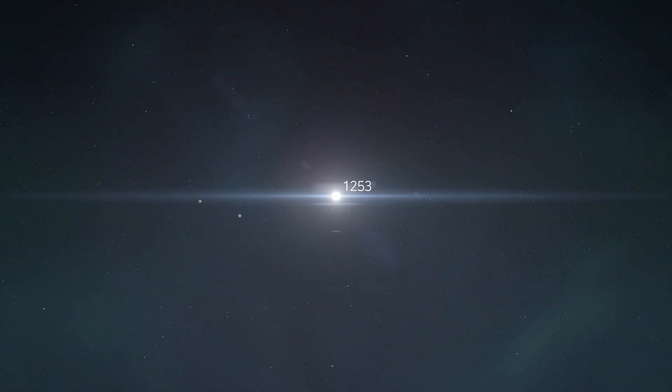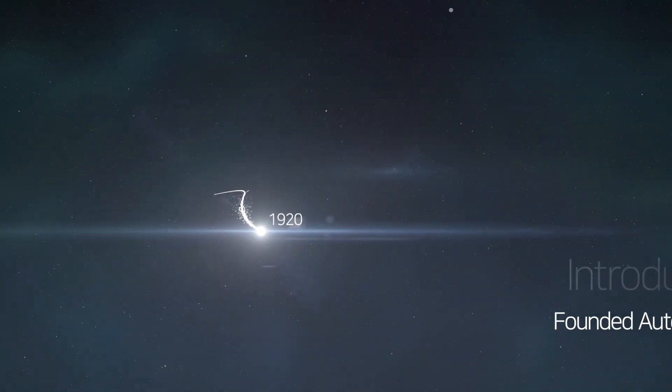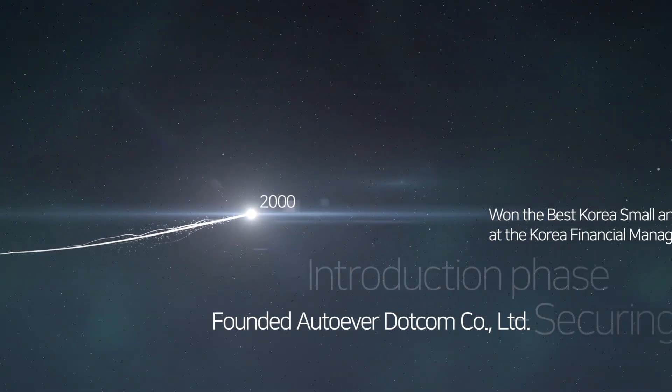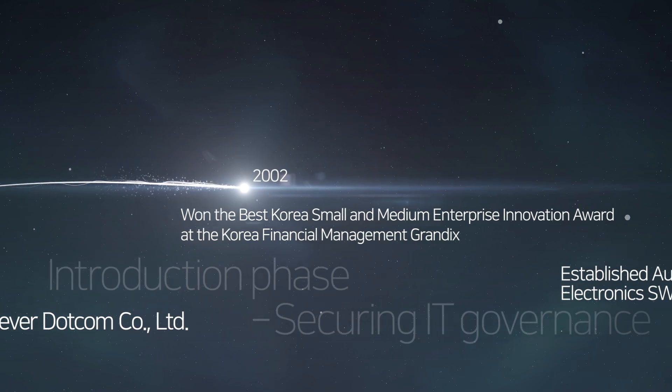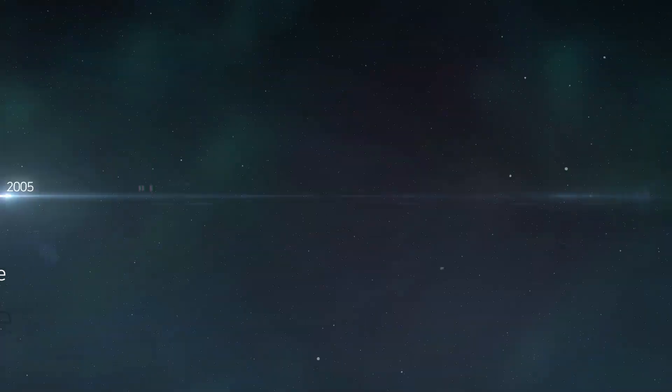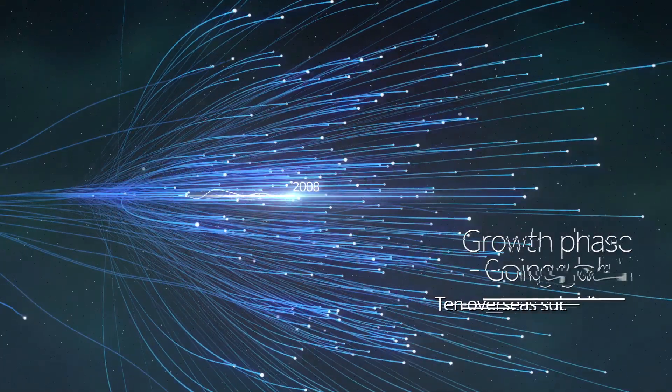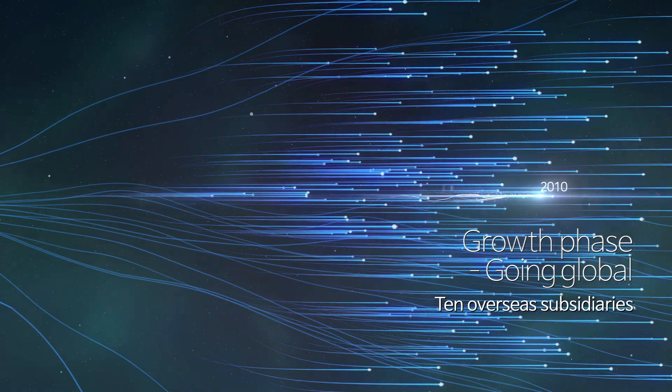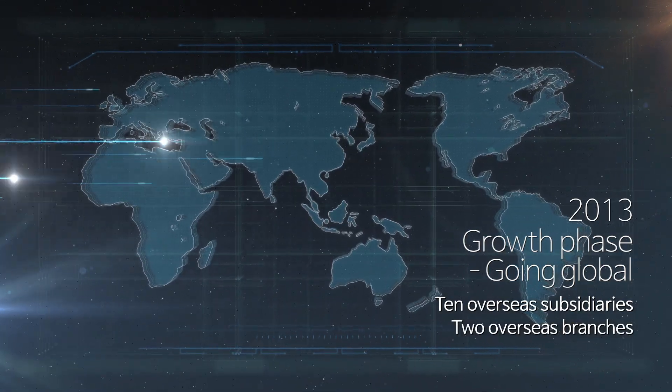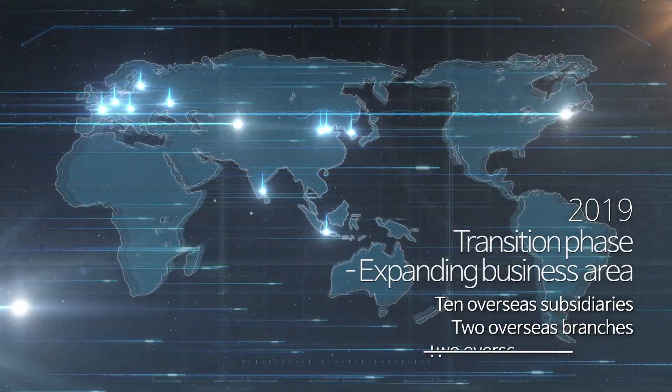Hyundai Auto Ever established as a total IT service provider of Hyundai Motor Group. We focused on fostering IT governance for Hyundai Motor Group from its establishment. Ever since, we have expanded our global footprint and contributed to Hyundai Motor Group's growth and success.